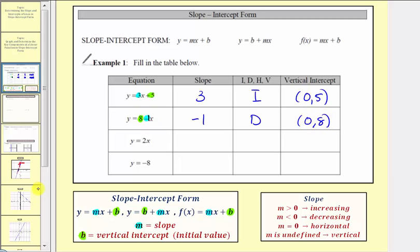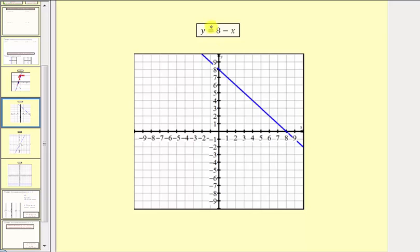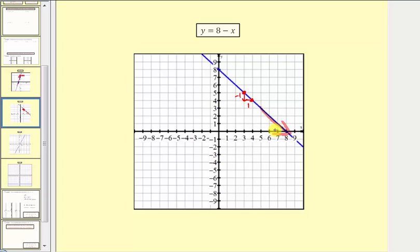Let's verify this graphically. Here's the graph of y equals eight minus x. Selecting two points, notice how if we go down one unit and right one unit, this verifies our slope as negative one. The line is going downhill from left to right, indicating a decreasing linear function. The vertical intercept is at the ordered pair zero comma eight, verifying our work is correct.